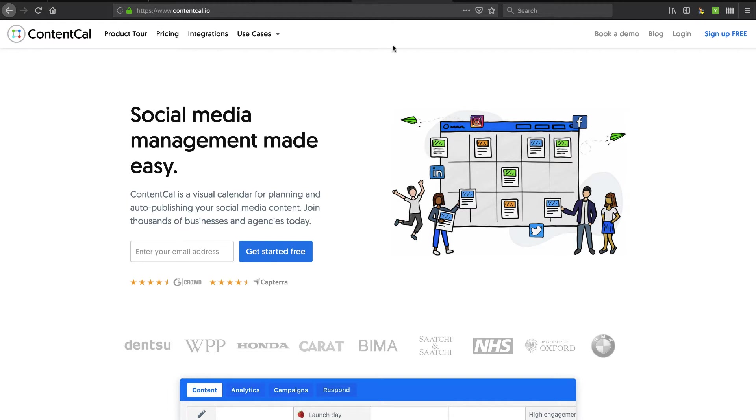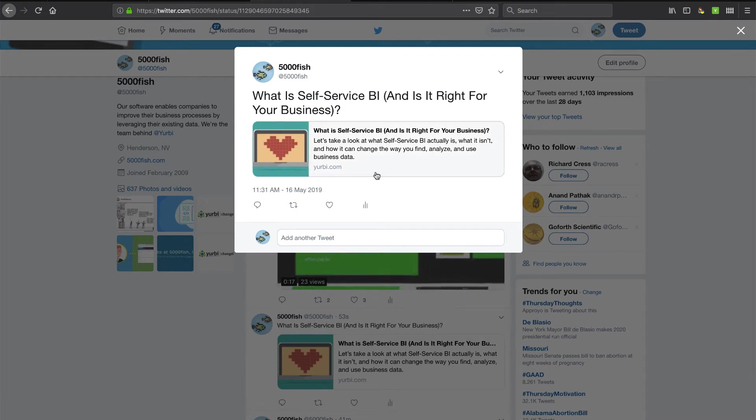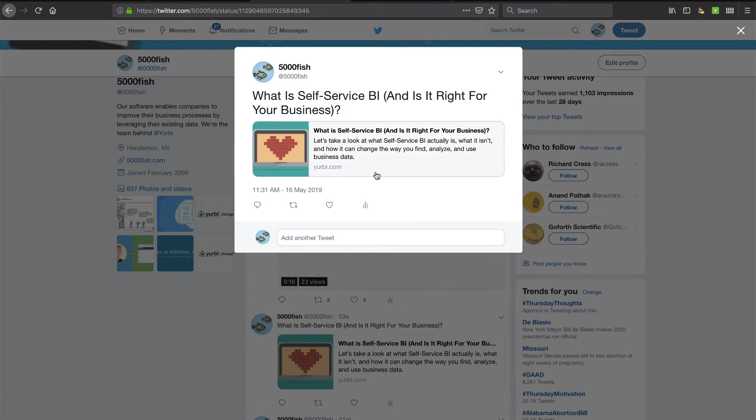We're going to do an onboarding, start up an account from scratch, and we're going to go all the way through and actually publish this post here live on my Twitter feed. So stay tuned.